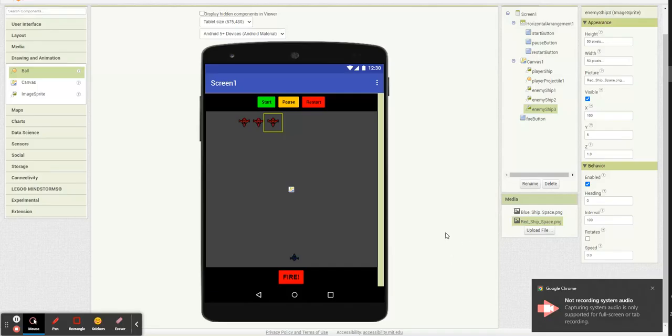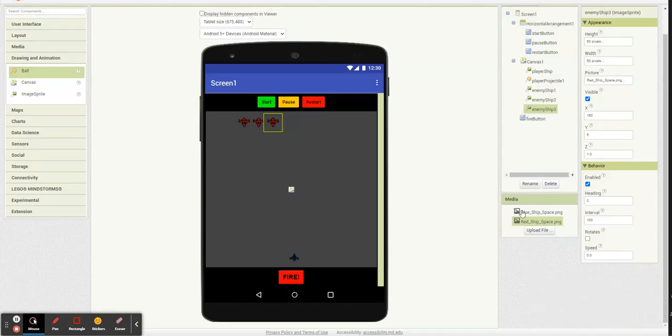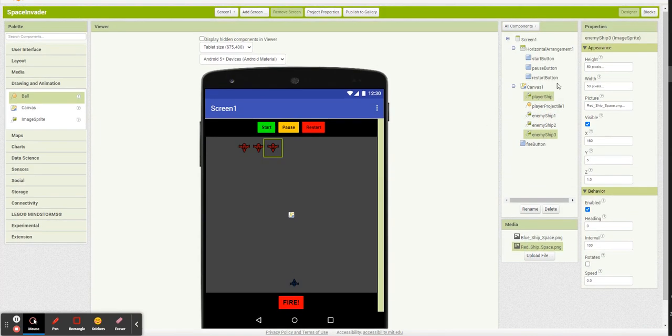Hey, Mr. Sherman here, continuing on Space Invaders, and I want to go over player projectiles now, how to get multiple of them.